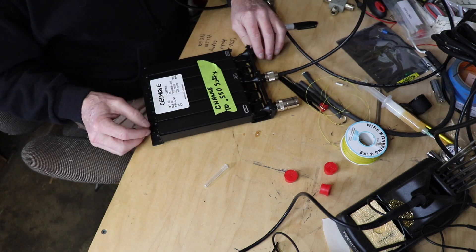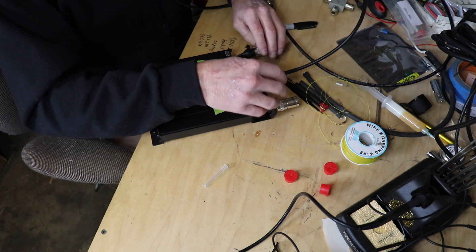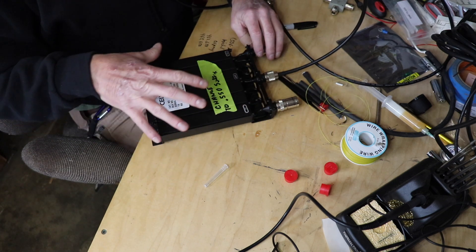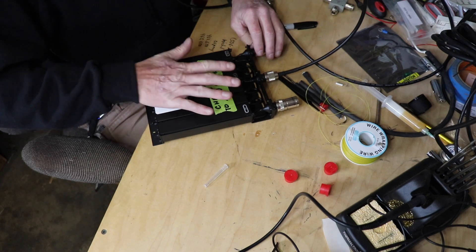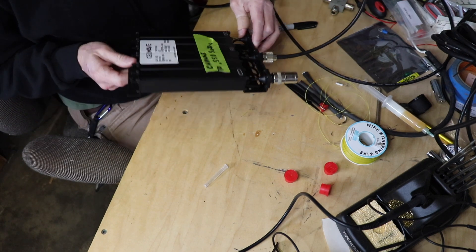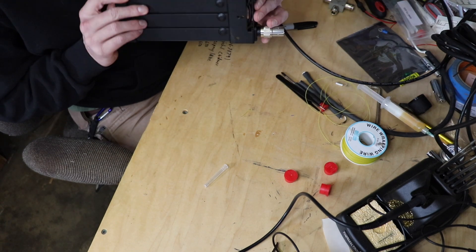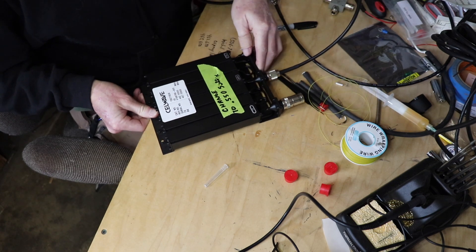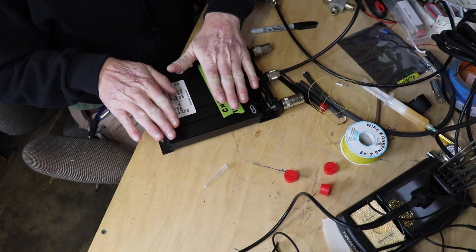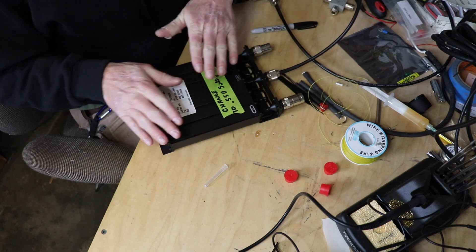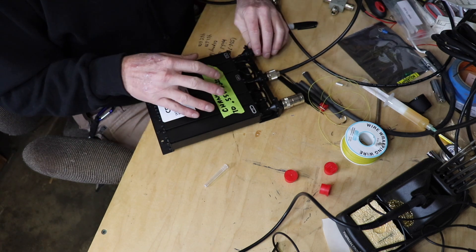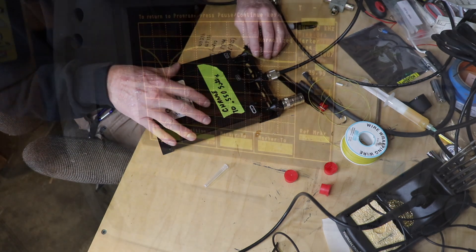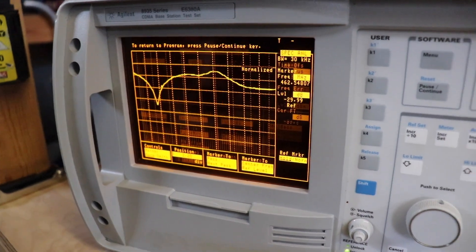I'm going to basically get this tuned, go over maybe what some of these things do on the back here, and then show you the end result. This should work really well. This is a newer unit, it may be brand new. It doesn't appear to have ever been used. Let me get this set up and do a little bit of tuning.